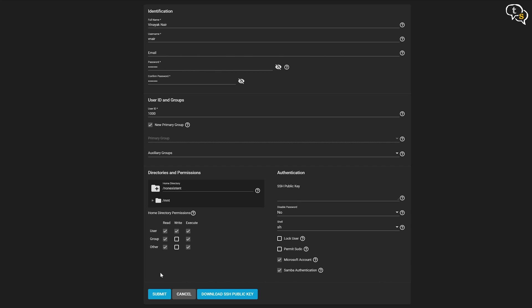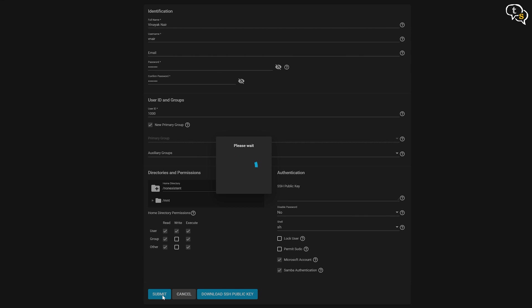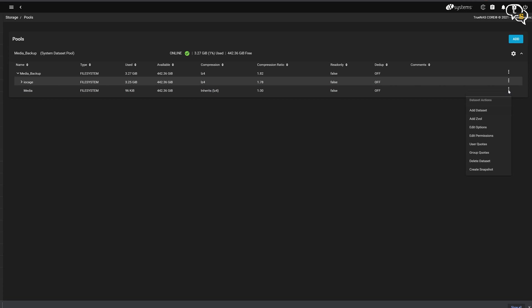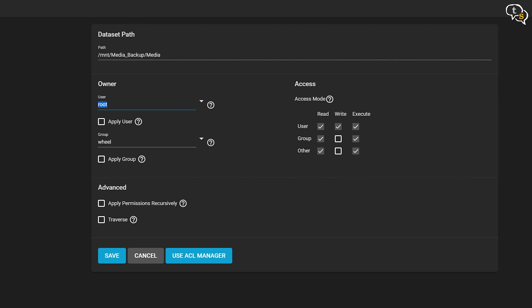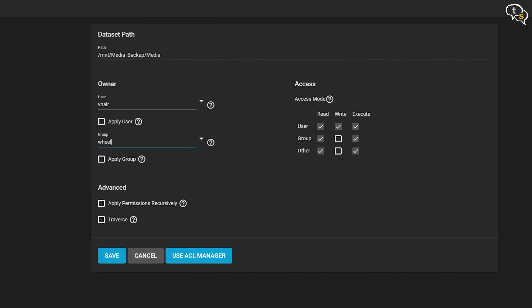Now we need to provide access to the data set to this user. So back to the pools, select the data set, edit permissions, select the new user you created as the owner and group, select the same user. Set the permissions as required using the checkboxes here. Save the data set and now it should be accessible to the new user with the permissions as set.